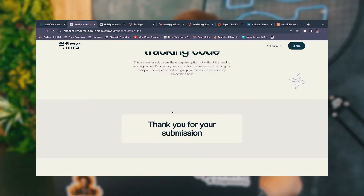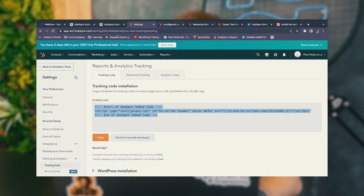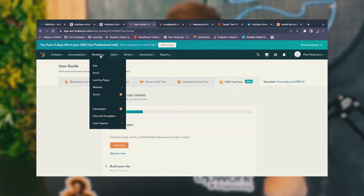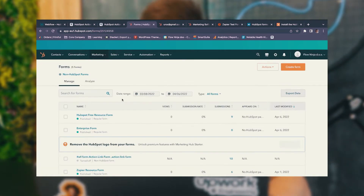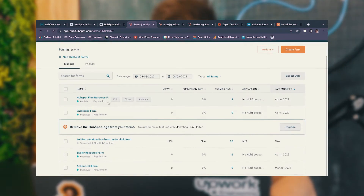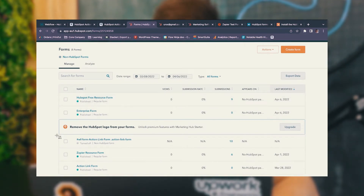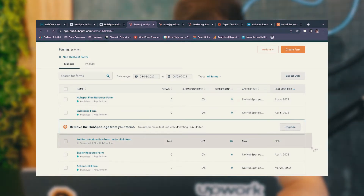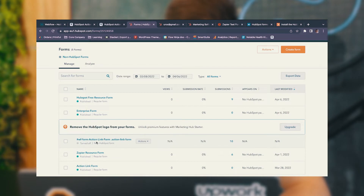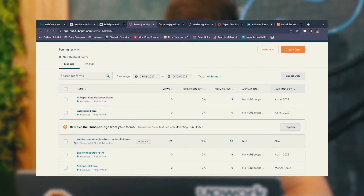Then we're going to go to Marketing, go to Forms in HubSpot, and you'll see that it automatically creates a WF action link form — based on the form you have, it will create an action link form.